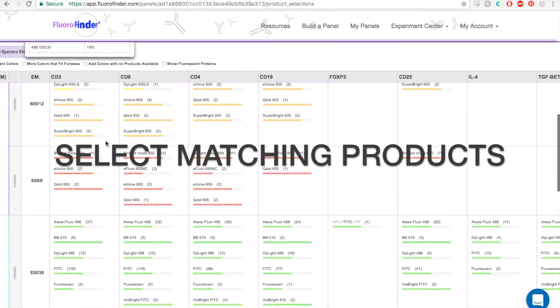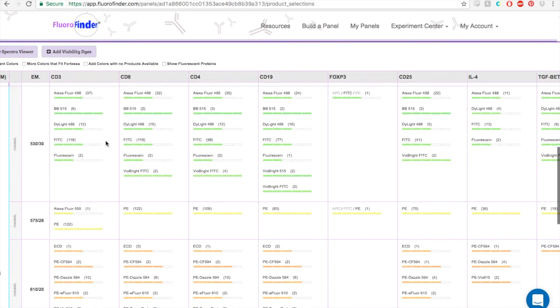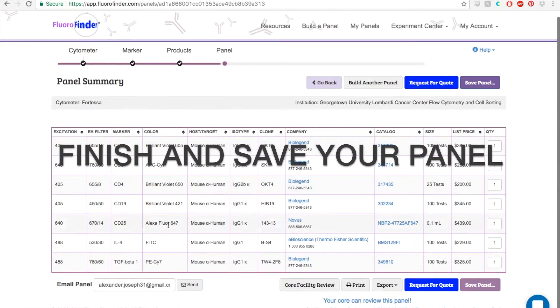As you build your panel, Fluorofinder will automatically update these results and block equivalent and overlapping colors.